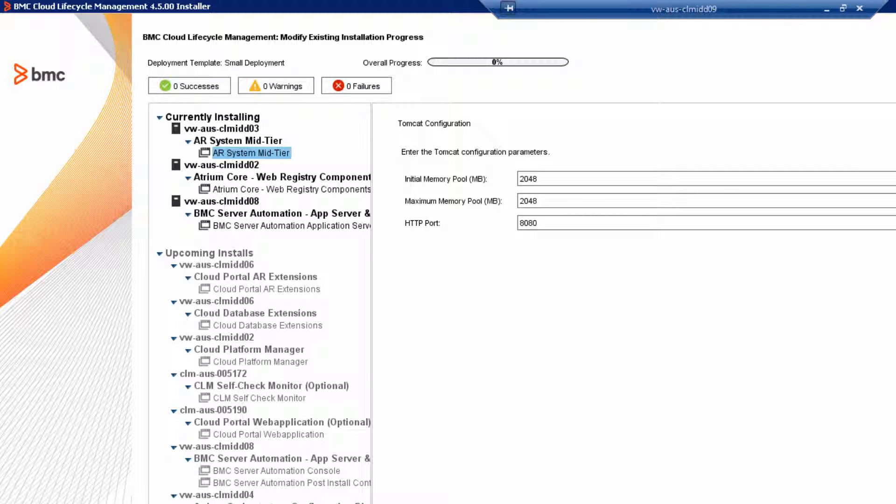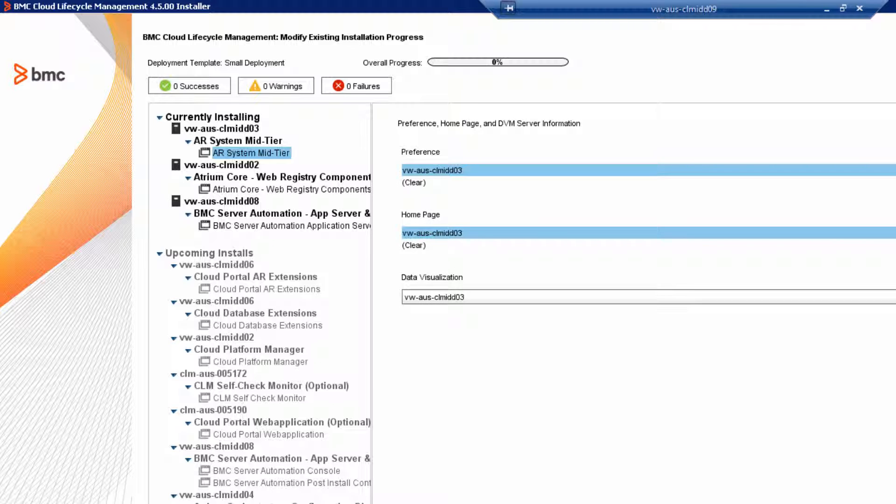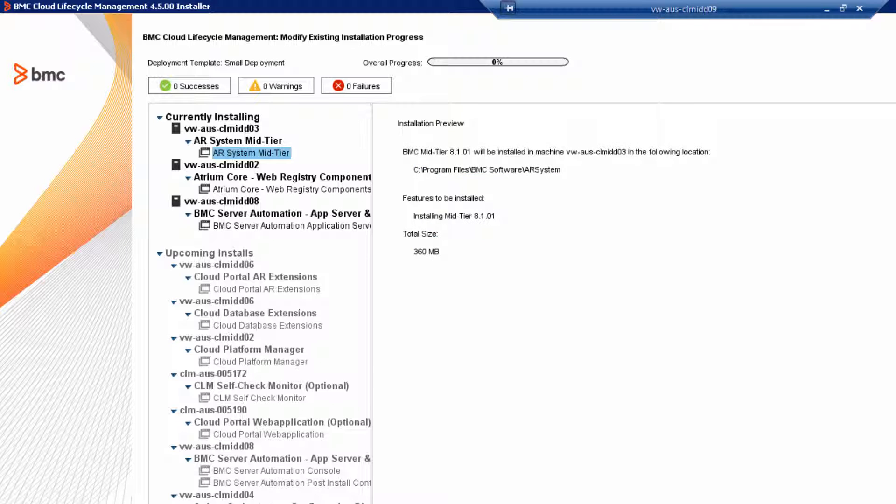Review the Tomcat configuration parameters. Review the preference, home page, and DVM server information. Review the installation preview and then click Install.